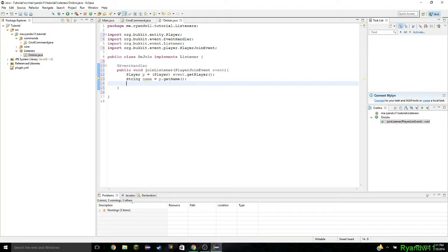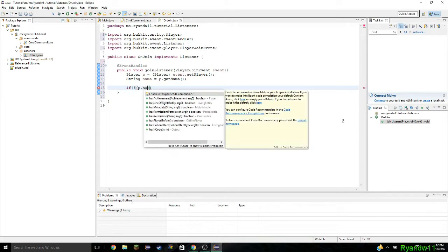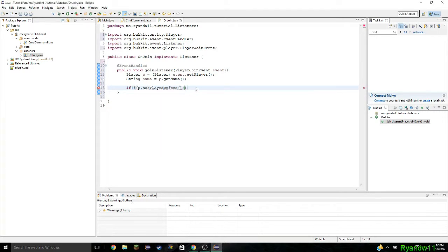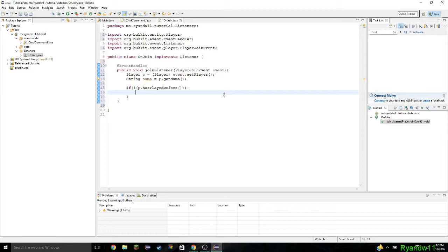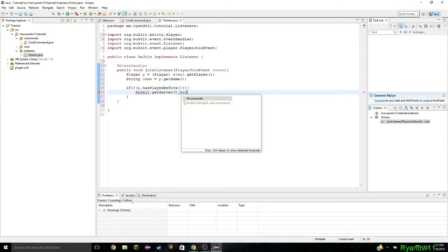Now we're going to do an if statement. We're going to do if — exclamation mark — which means if player has not played before. If the player has not played before, we're going to send them a message and send the message to the server. So to send a message to the server, we're going to do Bukkit dot getServer and then dot broadcastMessage.